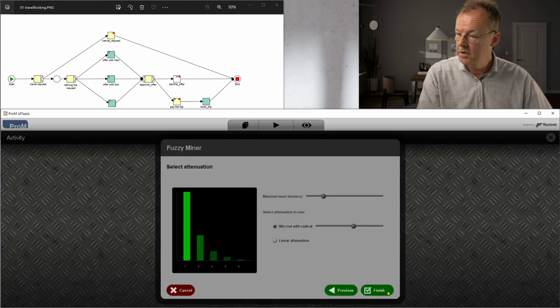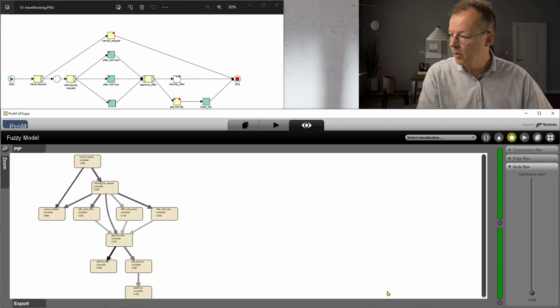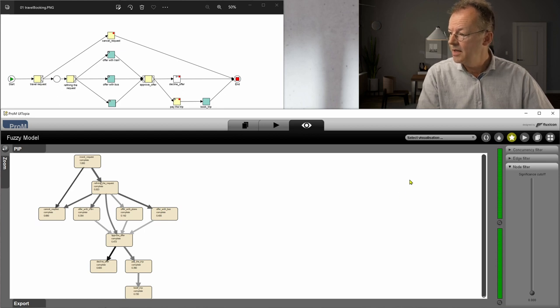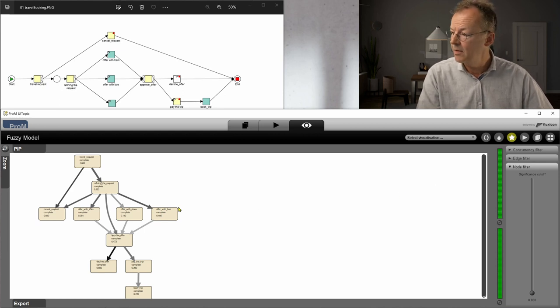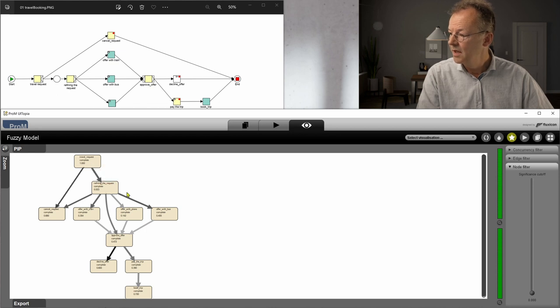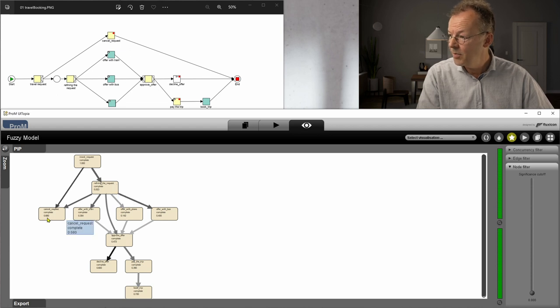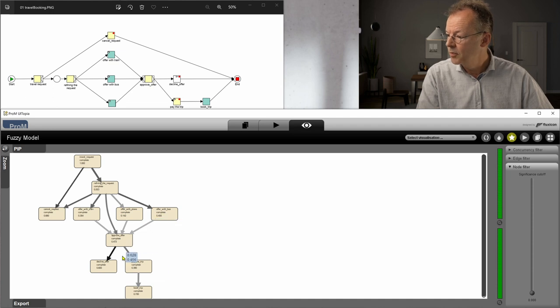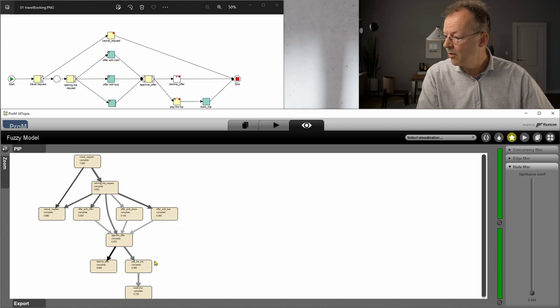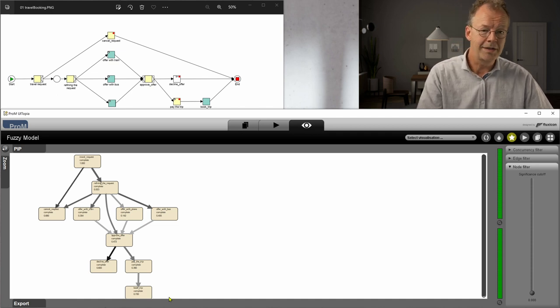Just take the normal parameters here and if we look at this model we can see that it starts by travel request, then the request is refined here, it can be cancelled. We have these three different offerings here, approval and either decline or pay the trip and book the trip. So I would say this is quite nice.